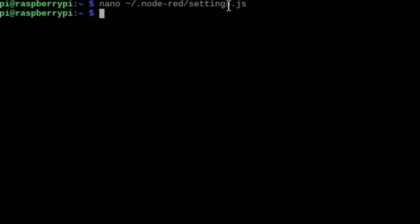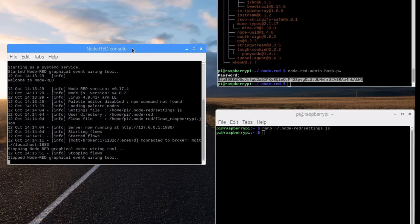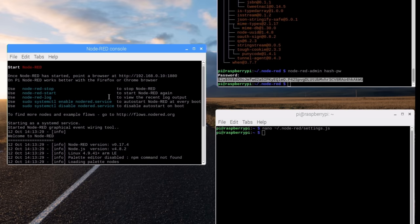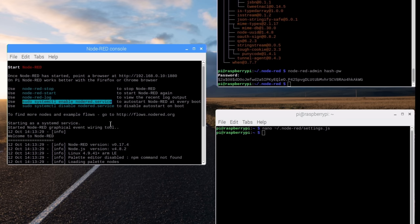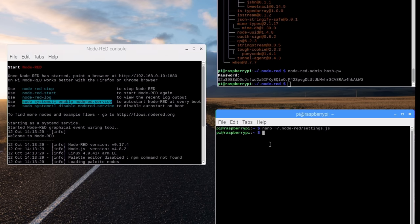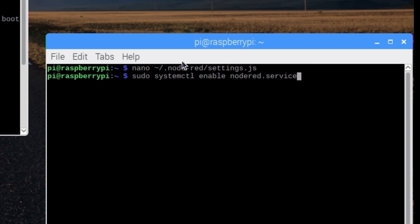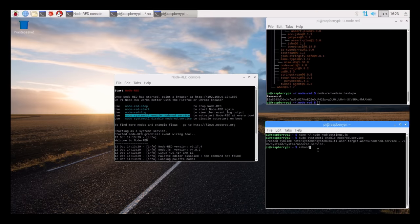Now Node-RED should be password protected. Let's configure one last thing. We want the Node-RED server to start up automatically when the Raspberry Pi is powered up. This can be easily achieved using the command sudo systemctl enable Node-RED service. And we are done here. I simply reboot the Raspberry to be sure everything works as expected on startup.